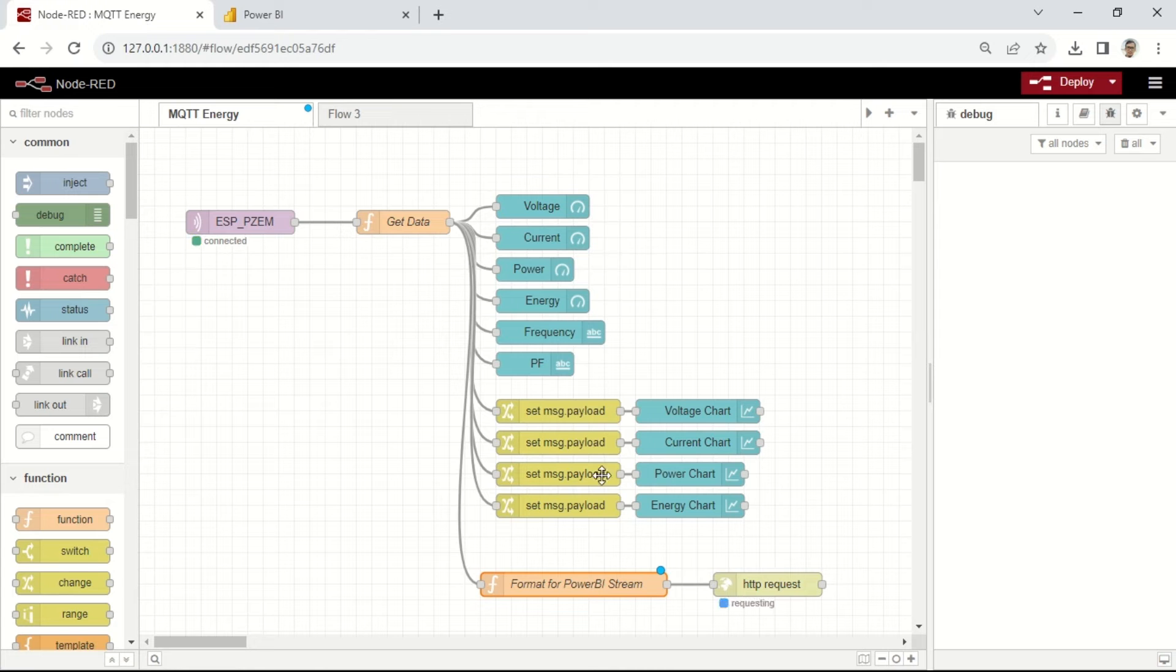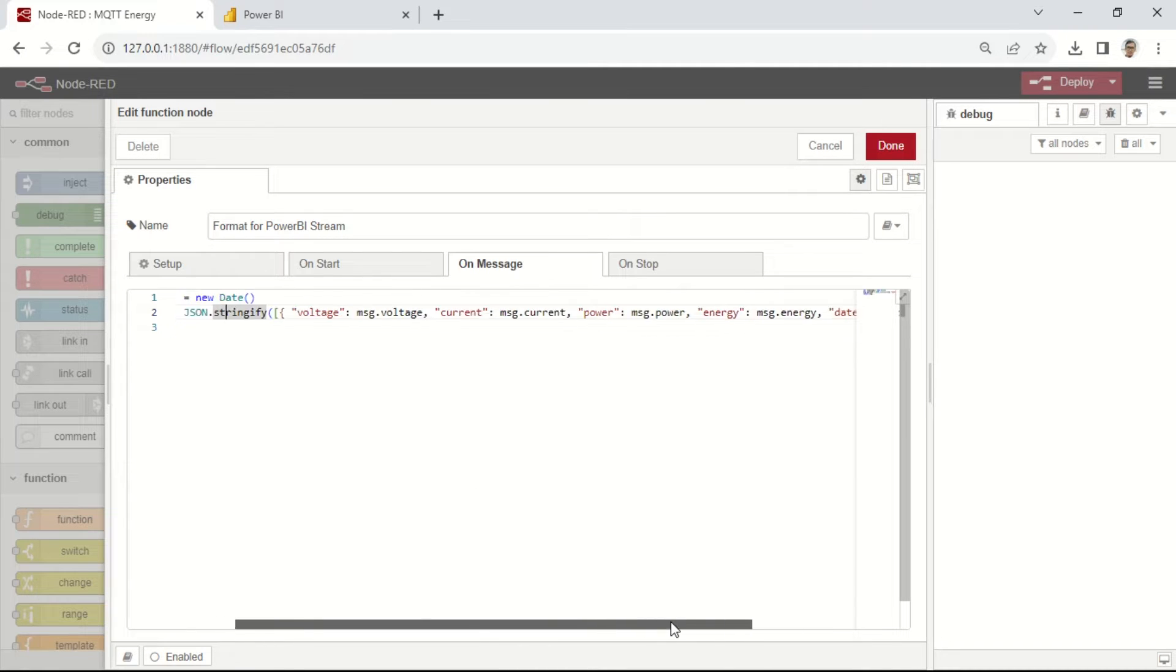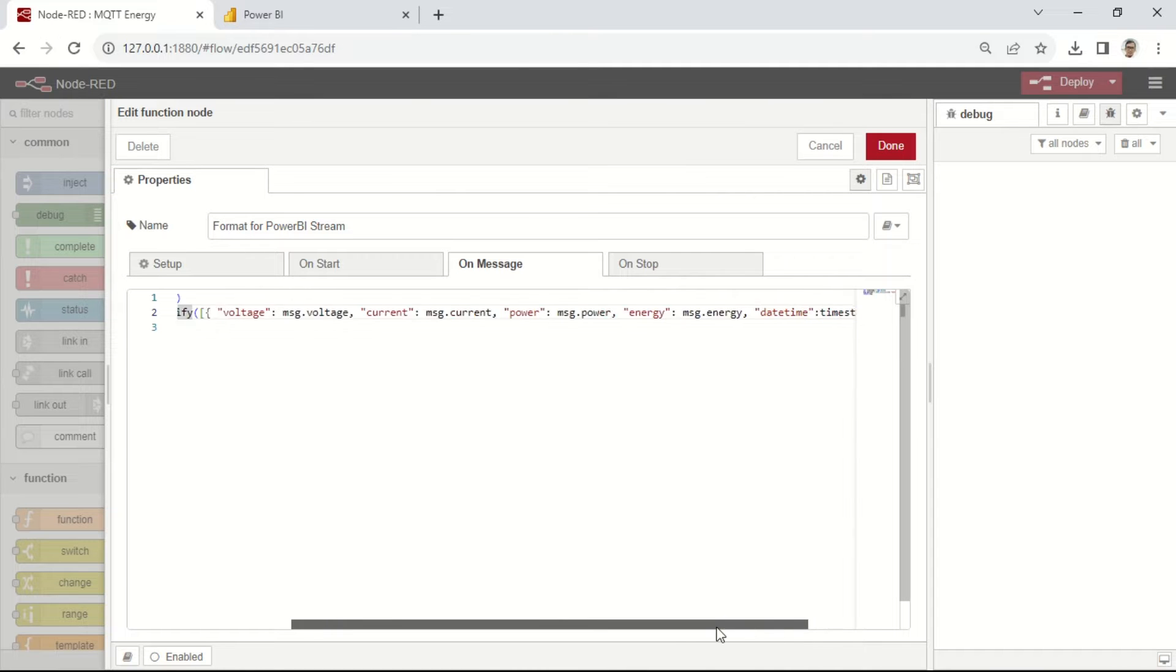In the Node-RED flow, I've added a function node to create a payload in JSON format that adheres to the Power BI format. This payload contains the specified parameters to be sent, including the date time.